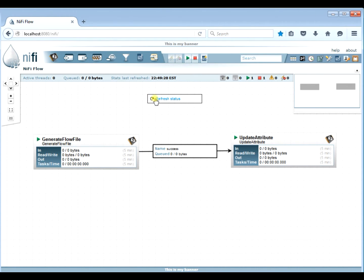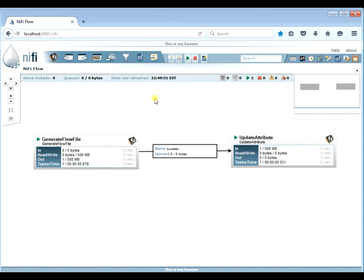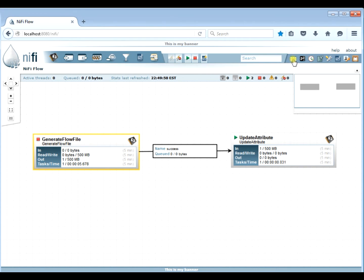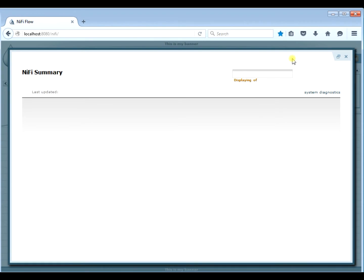And ideally, we'll have one file going over to update attribute. And there it is. So you can see the one over there. So the file made it fine. It generated it fine. There's no problems whatsoever. So by doubling the memory, we were able to generate a 500 megabyte flow file without getting an out-of-memory error.